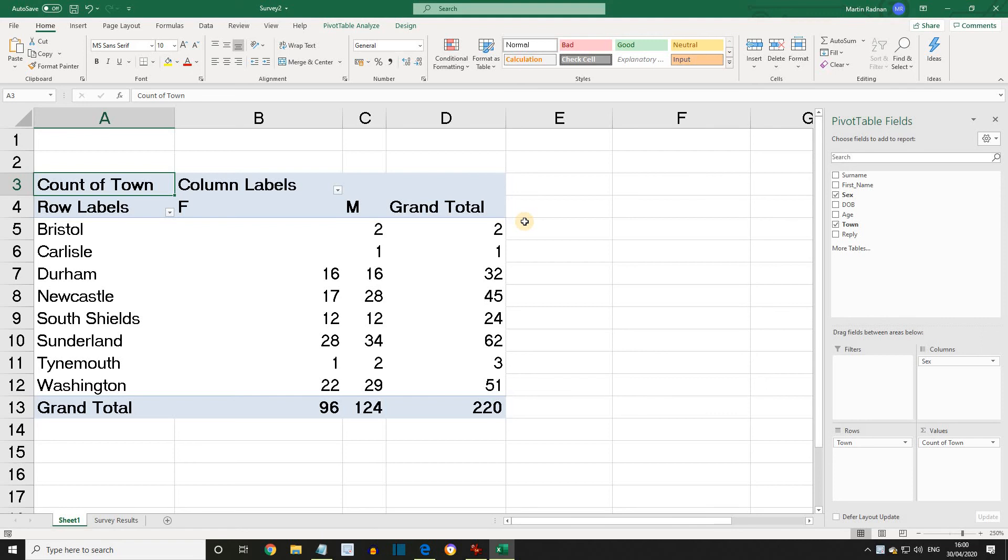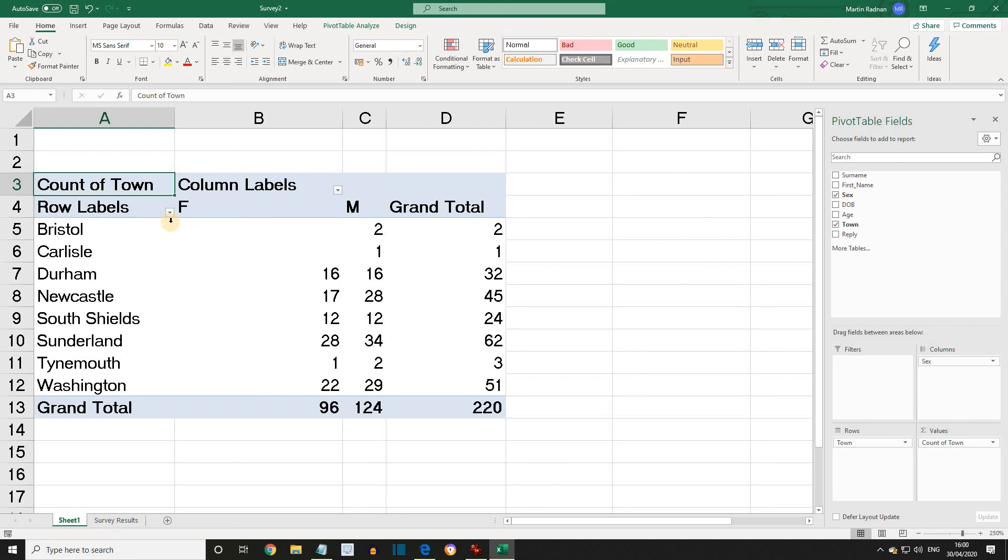So how do we filter a pivot table? A single data item can be displayed in a pivot table by dragging a field to the report filter area, and then using a drop-down list to select it. More specific filtering is done using the Row Labels drop-down inside the pivot table.